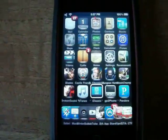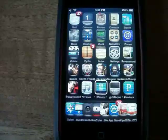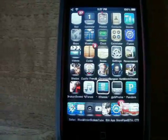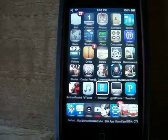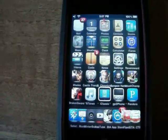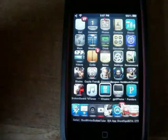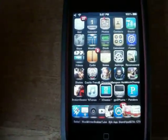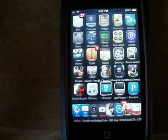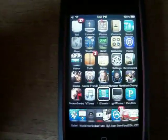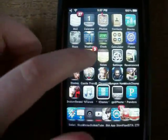Hey YouTube, it's iLikeApps. This video will be showing you how to get the iClassic iPod Classic emulator for your iPhone or iPod Touch. It's a pretty awesome application — you actually get to have an iPod Classic on your iPod Touch or iPhone. So first I will show you how to get it.